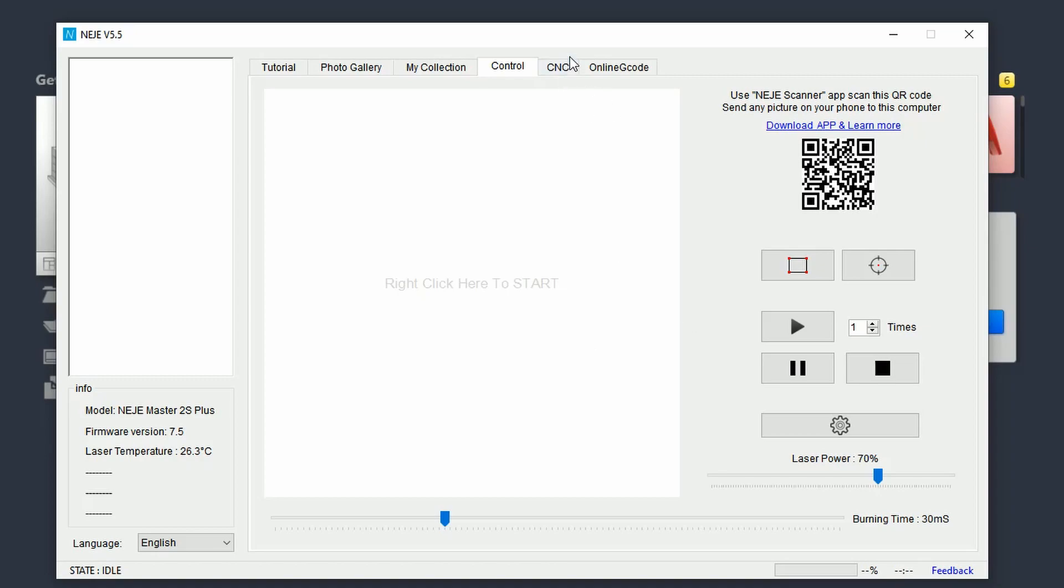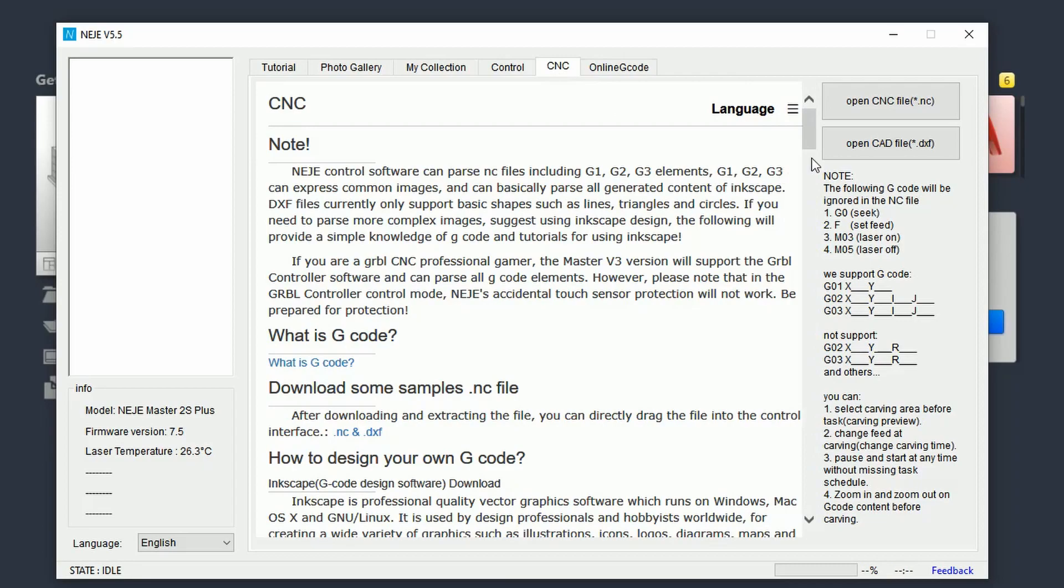If you go over to the CNC tab, you will see on the top right corner two buttons that will allow you to open two different file types.